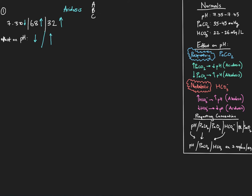We're going to find our primary disturbance. We have an acidosis because our pH is less than 7.35. The part of the blood gas which is sending the pH in the same direction — the elevated CO2 of 68 — is causing the blood to be more acidic. This is our primary disturbance because the CO2 is what's sending the pH in the direction we found it — acidic. So we still have a respiratory acidosis here.